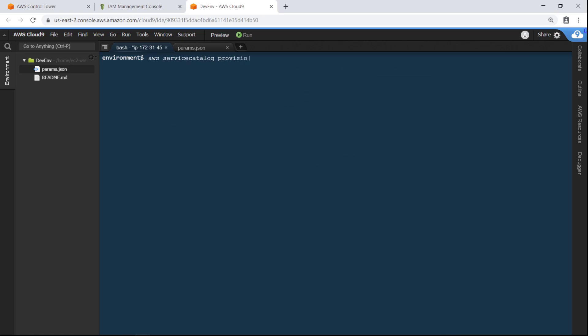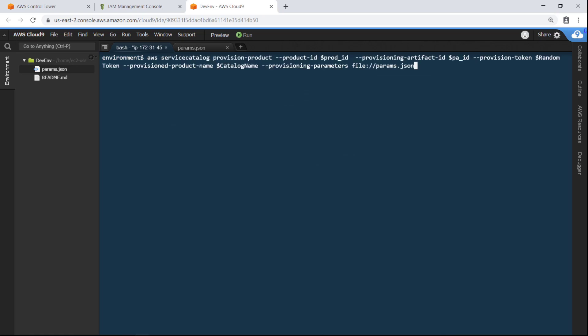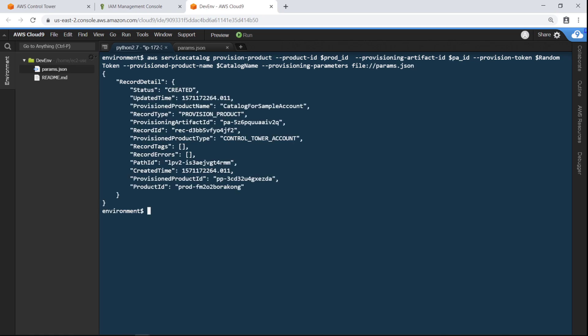Finally, let's run the command to create the new account programmatically. You can see this command references the AccountFactory product ID, artifact ID, and other values defined earlier. This command can take a while to run as it creates the account and configures it with all the guardrails used by the organization.